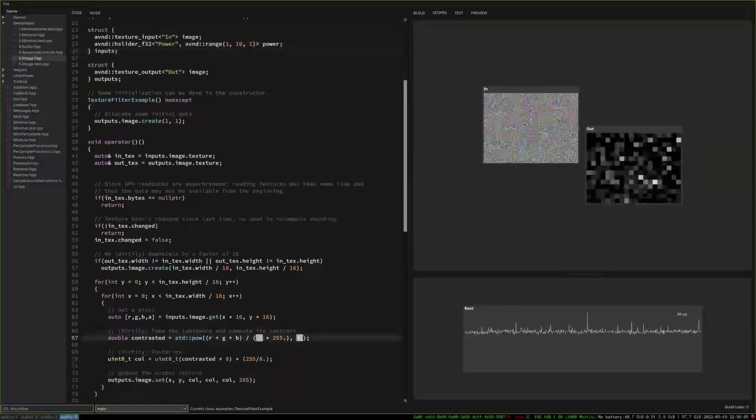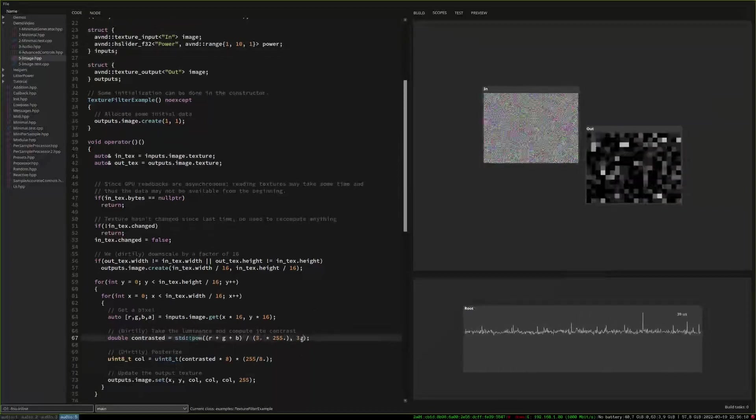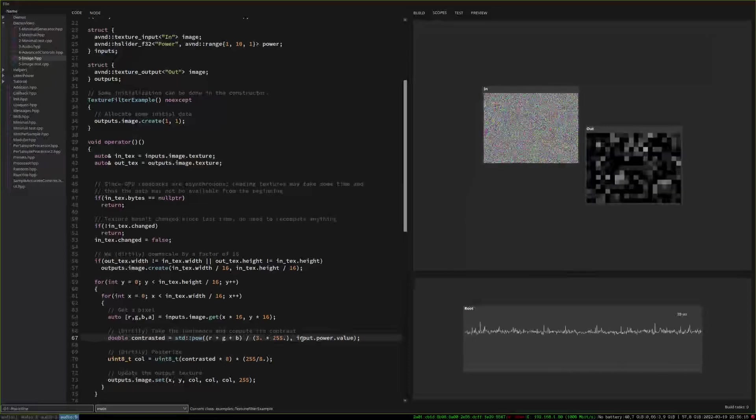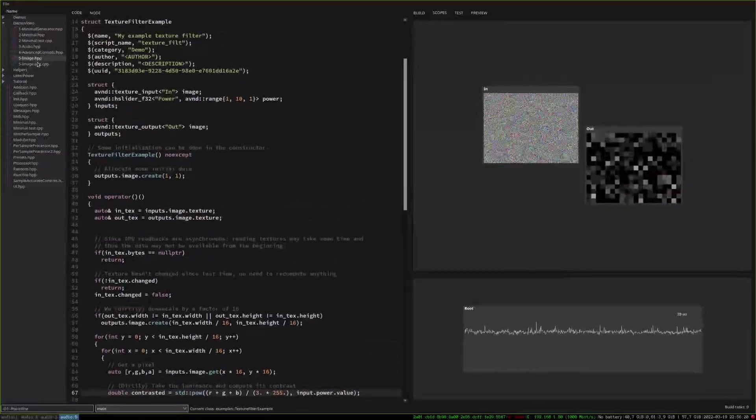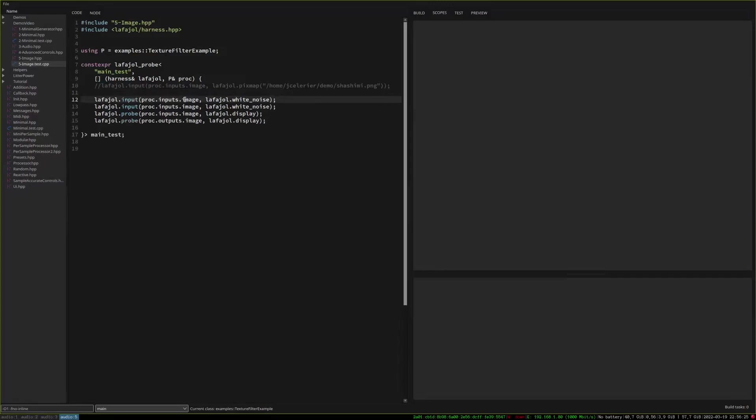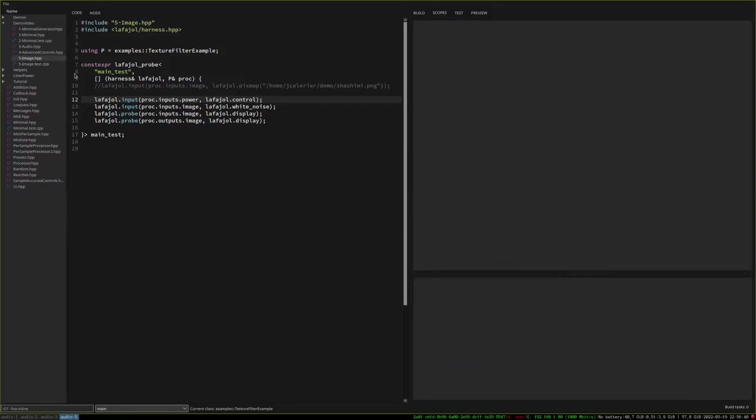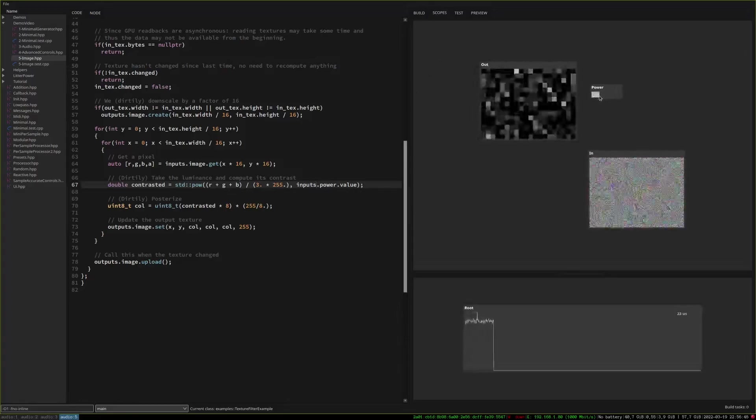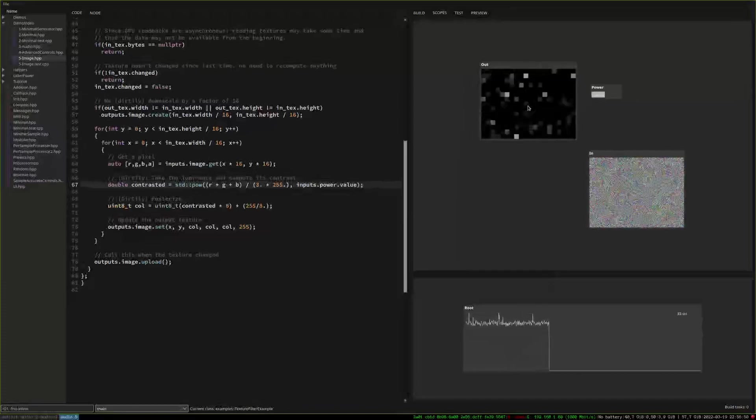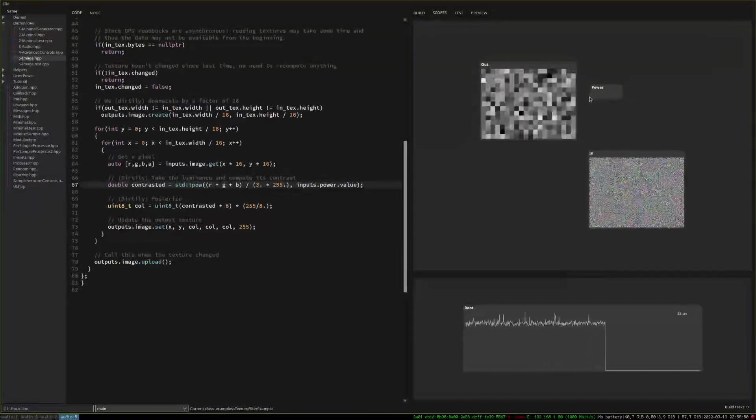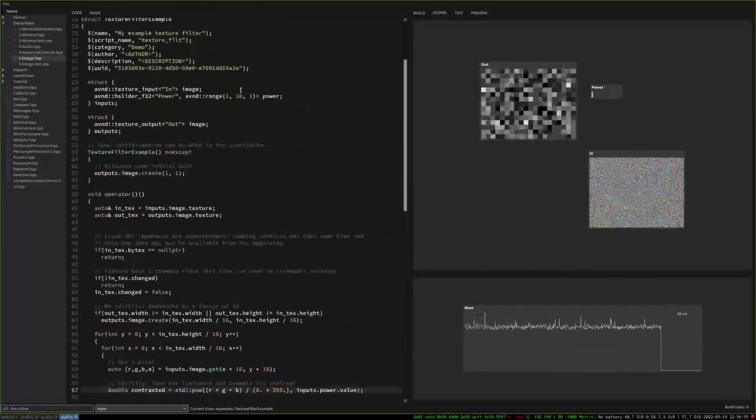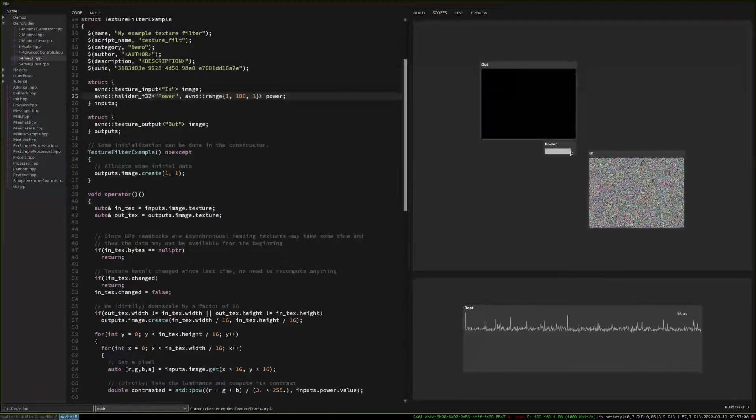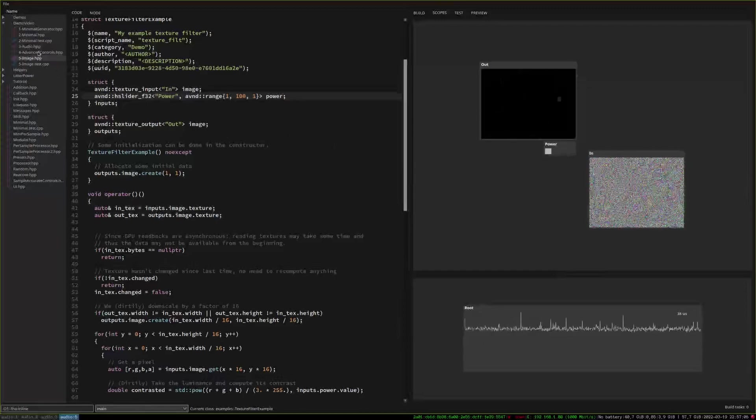And now if we want to access our power variable then since it's all just C++ struct then here for instance instead of having our power here we can just do inputs dot power. And okay now we have to add our control in our harness and let's say okay I want a control. And I may have made a mistake. That's because I wrote input instead of inputs. Yep and now we have our power and we can change it live and see the result immediately and we can see that this doesn't make a lot of difference.